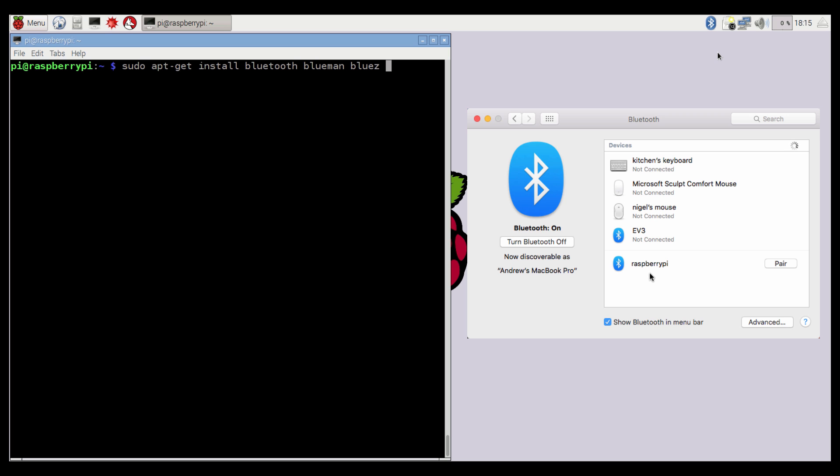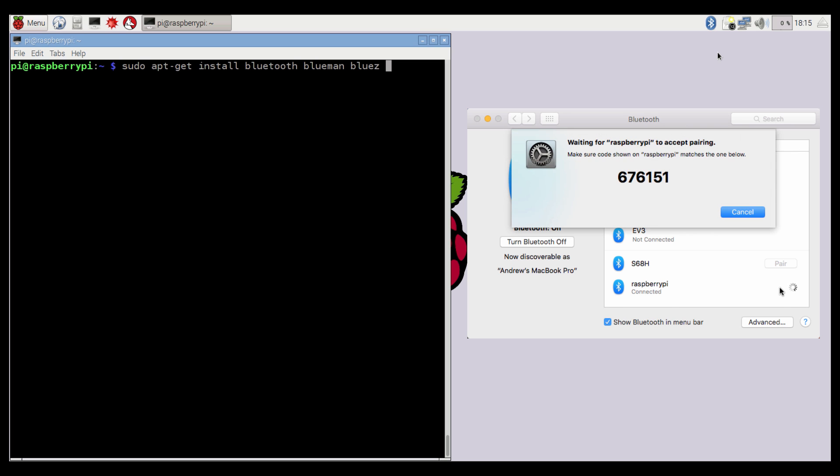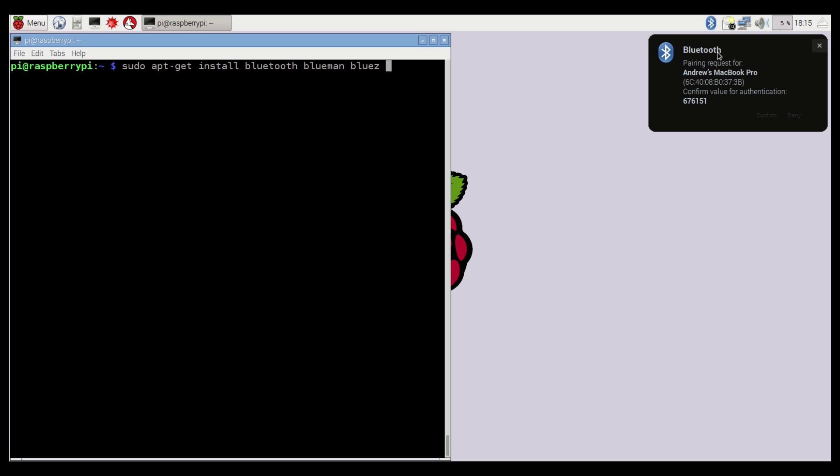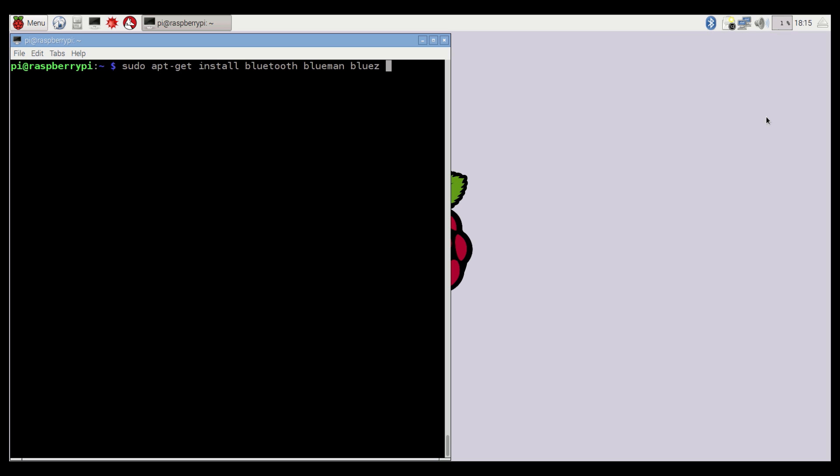I'm in the Bluetooth section of System Preferences. So the Raspberry Pi has appeared, and I'm going to click Pair. It'll pop up, if we just switch back over to the Raspberry Pi, it'll pop up on the top right-hand side. I'm going to click Confirm, and we're now paired.